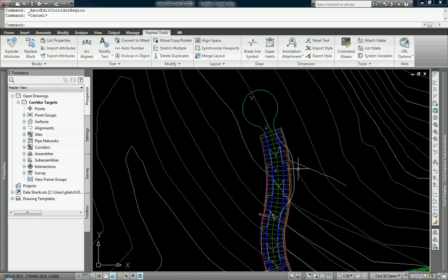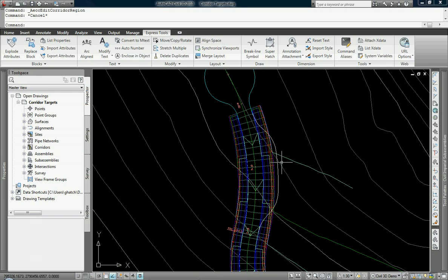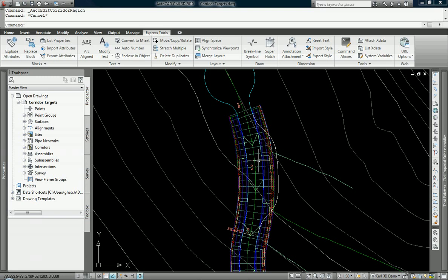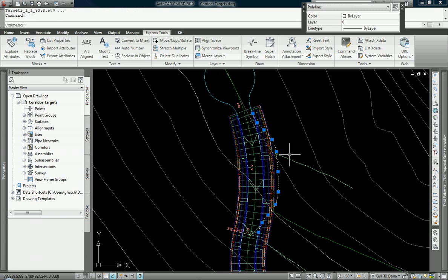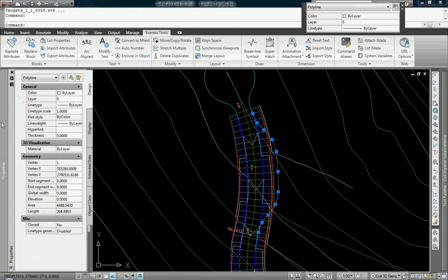This polyline is also going to be a target. You don't have to use alignments. You can use simple polylines. This is just a polyline. If I were to choose it, you will see that it is at elevation 0.